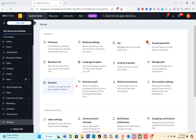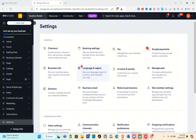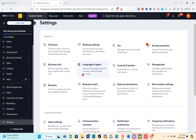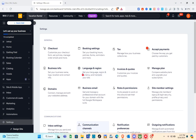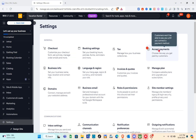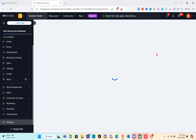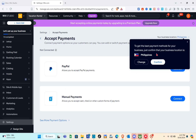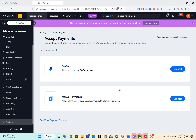Now that we're done with our business information, let's proceed to payment options. Click on 'Accept Payments.' As you can see, in my current region or location I have certain payment options available that I can use.